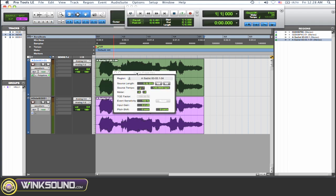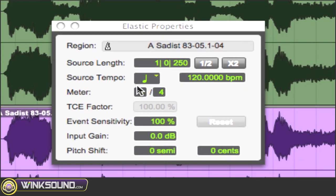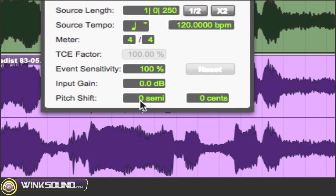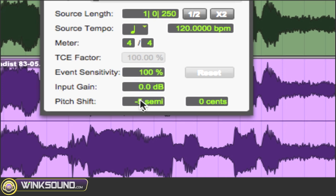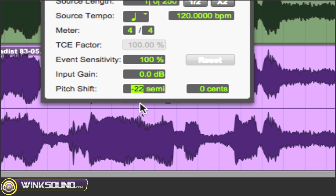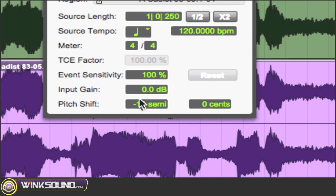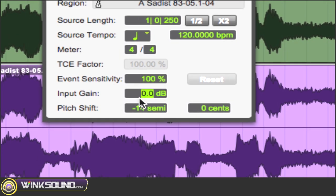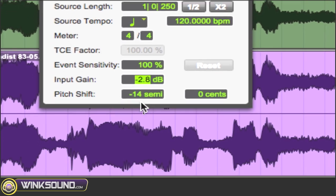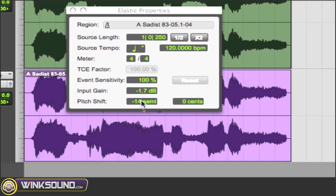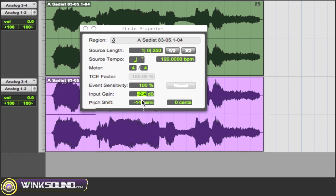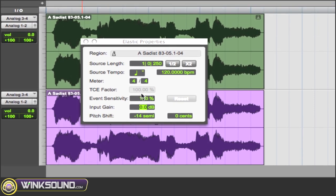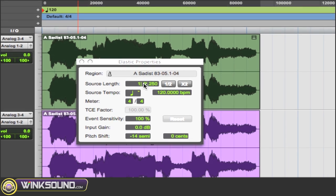So in the elastic properties window, all you want to do is just change the pitch semitones or cents if you want to get it real precise for whatever you're trying to do. I'm going to do it very drastic just so you get the idea of what it does. And you could also change the gain of it. You can see the waveform's getting smaller.